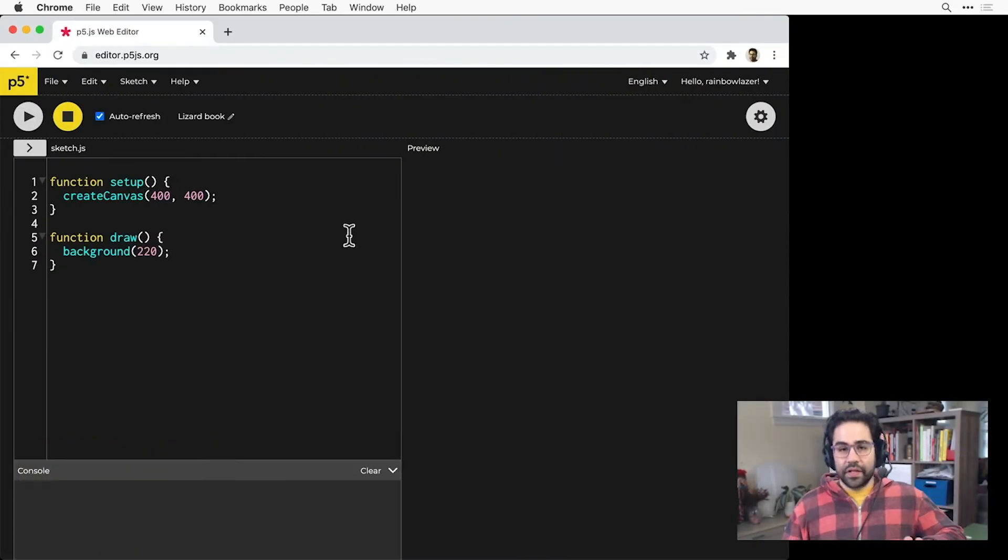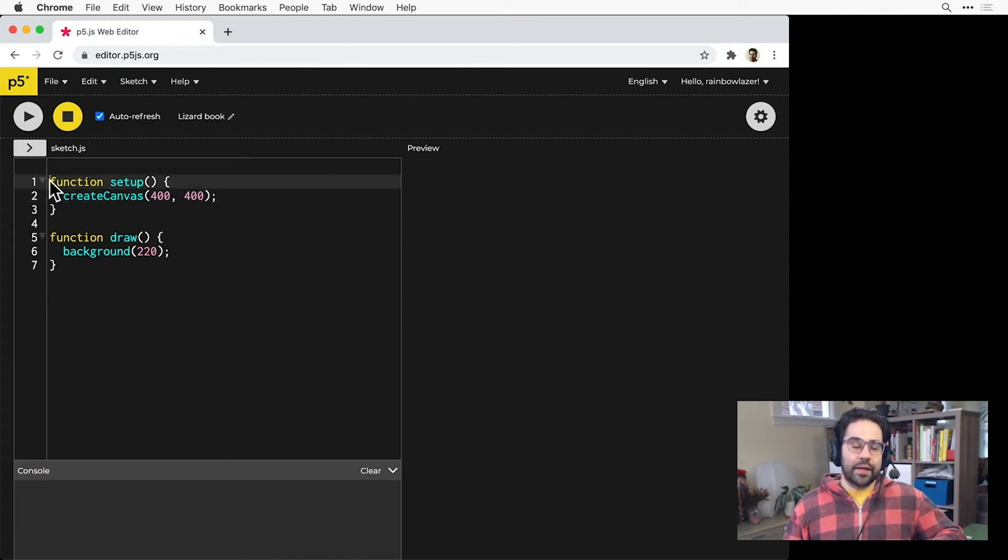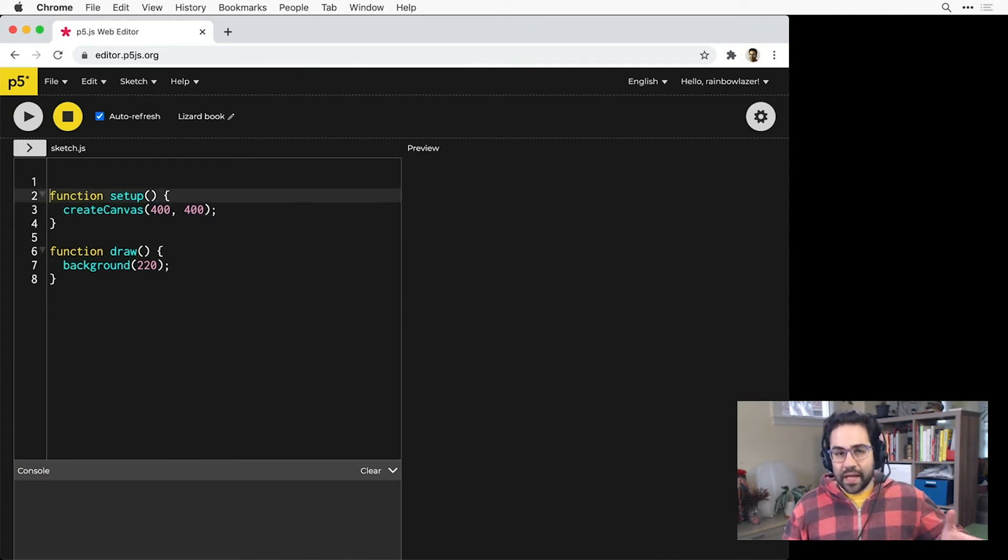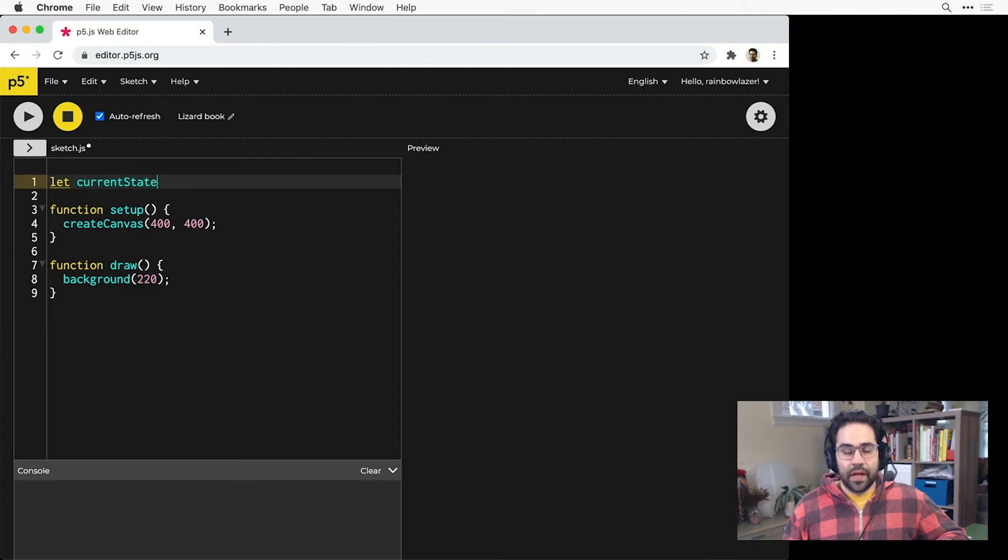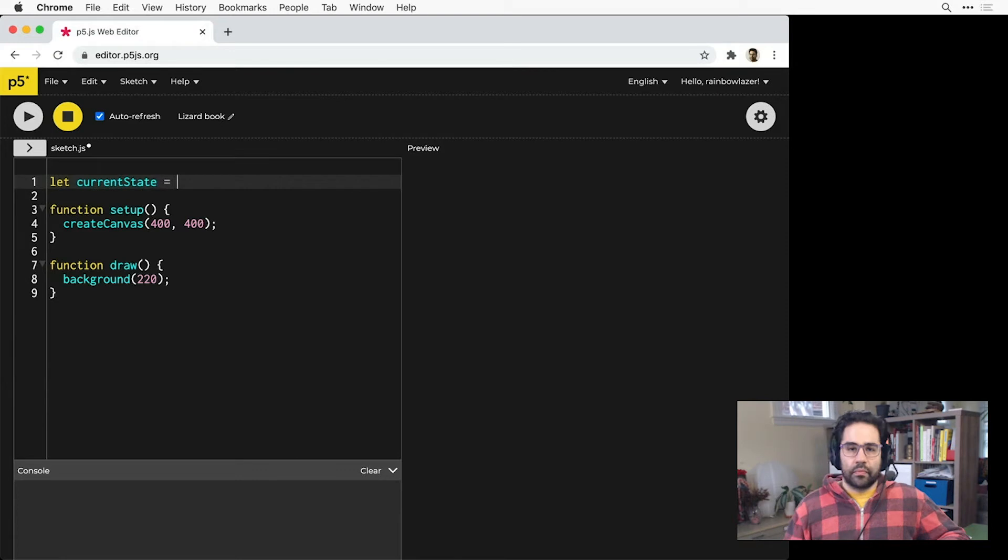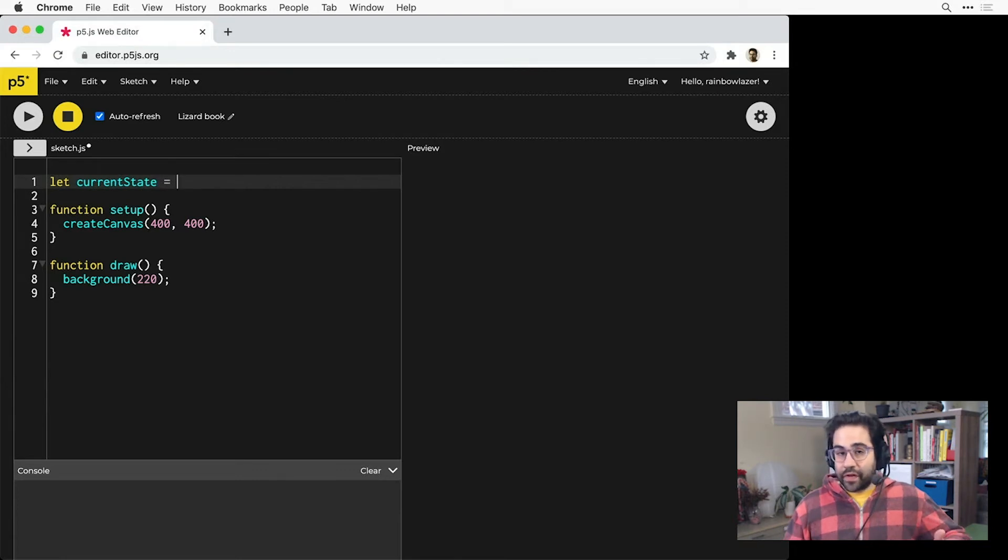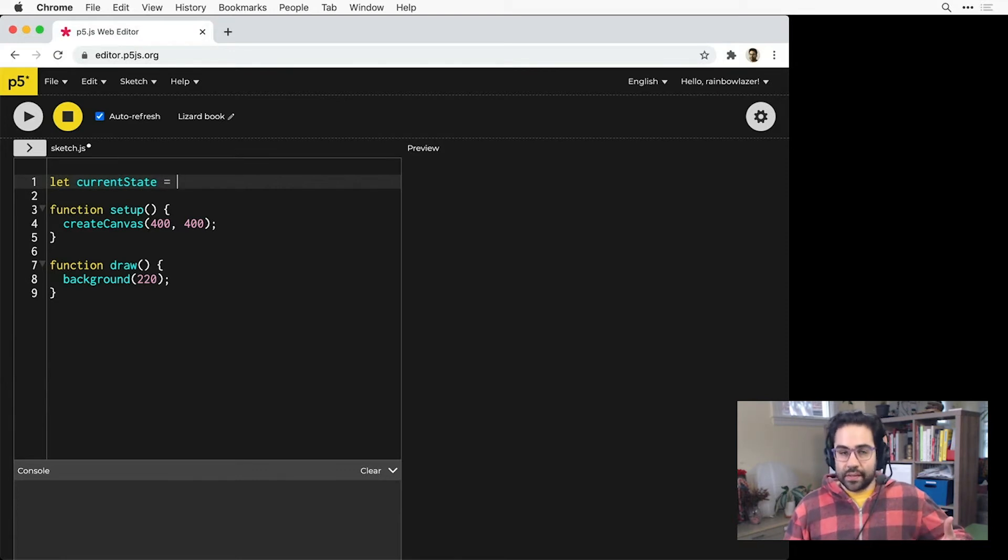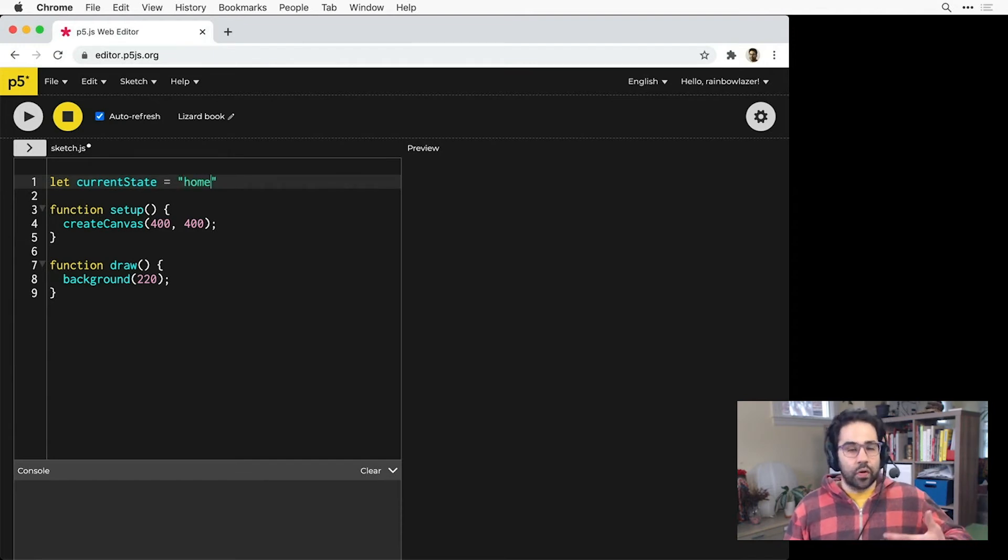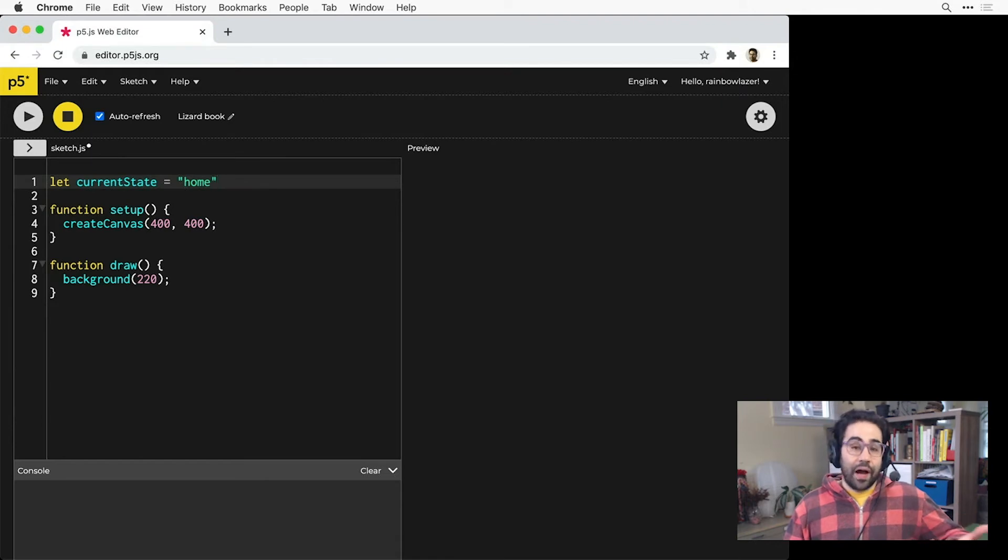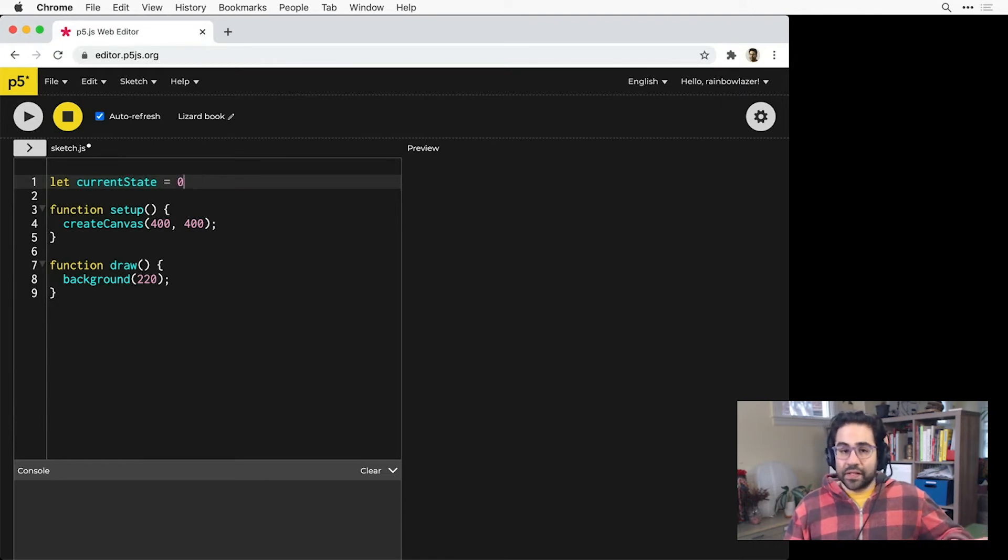Let's jump into our p5 web editor and set up a very simple state machine. First, I'll declare a new variable to track the state of my program. I'll name it something descriptive like current state. I'm going to set this up as a number variable, but some people prefer to use strings because for them it's a little bit easier to understand. So you could set a string like home or start or beginning. I prefer a more mathematical approach, so that's what I'll stick to, initializing it with zero.